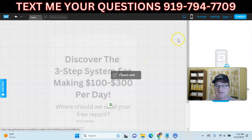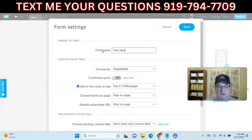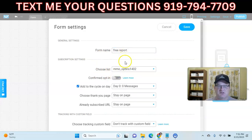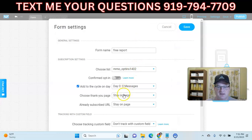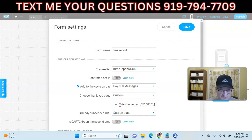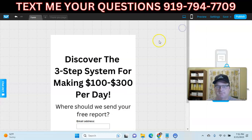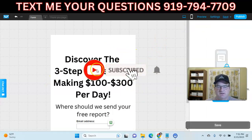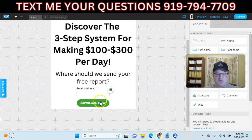That really is it. Now we're going to go up here and click Save. The last thing we need to do is go to Settings. You can call this whatever you want — we'll just give it the name 'Free Report.' We need to choose the list we want this form attached to, which is our MMO opt-ins 1402. Then we choose where we want them to go after opting in. I have an upsell funnel made in Commission Bar, so I'm going to use the custom field and input that upsell funnel URL. Then save the settings and save the whole form again. When somebody comes to the opt-in page, enters their email, and clicks 'Download Now,' they'll be taken to that upsell funnel.